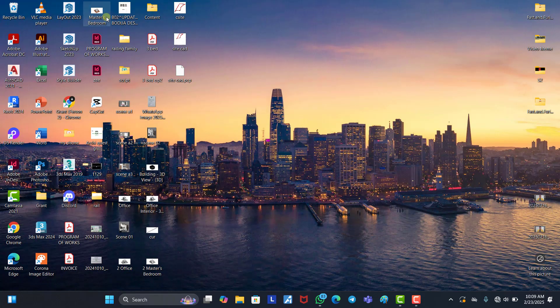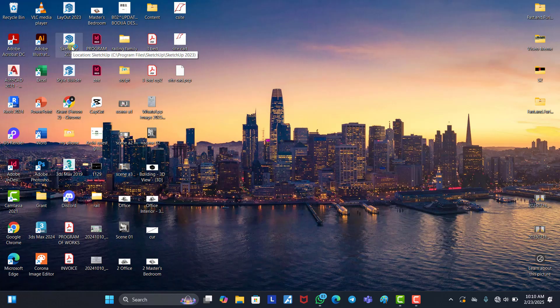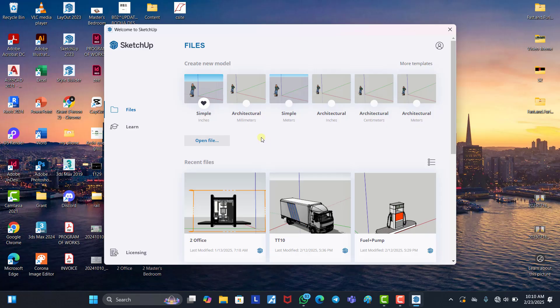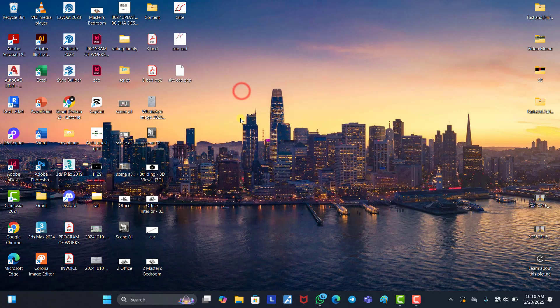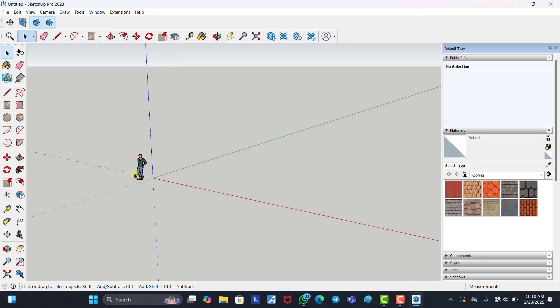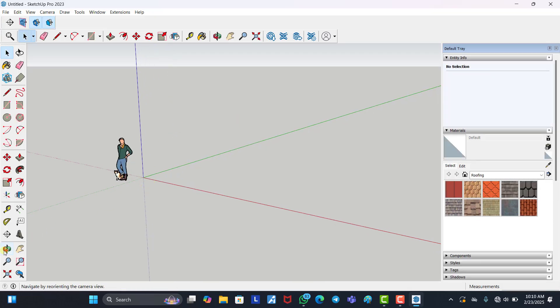Welcome back. The first thing we need to do is open SketchUp. I use SketchUp 2023, so I'm going to open it right now. Once your SketchUp is open, you click on the Architecture template in millimeters to open it.